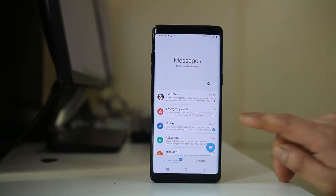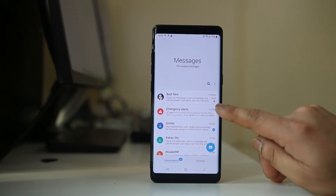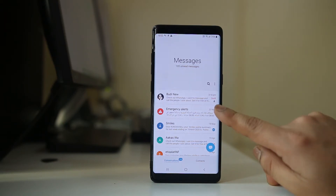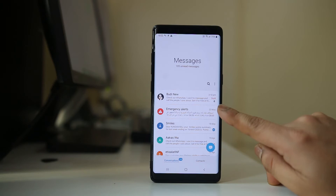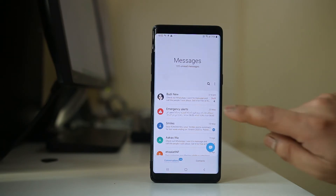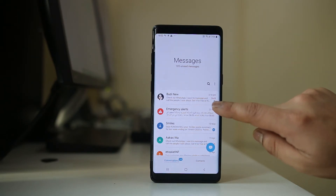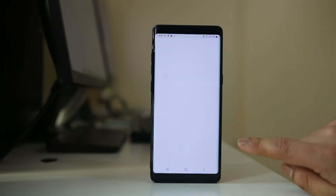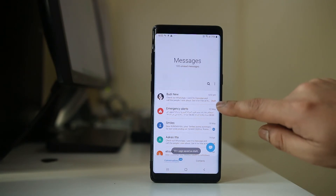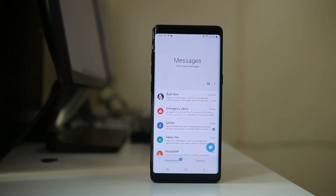Make sure that notifications are not disabled for that contact. If it is disabled, you will see a bell icon which is crossed. That means whenever you receive new messages from this contact, you won't be notified. Tap on the bell icon, and you can see the silent notification is removed.